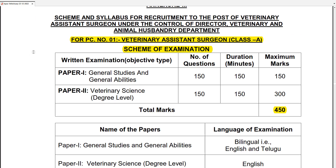TSPAC Veterinary Assistant Surgeon exam has two portions — Class A and Class B. If you look at the exam pattern, there are two papers in this exam.